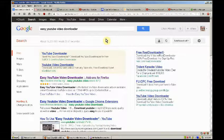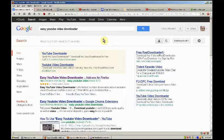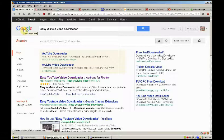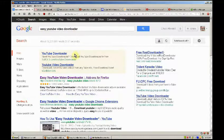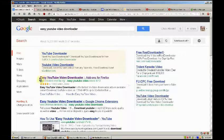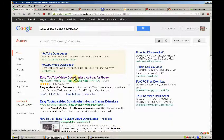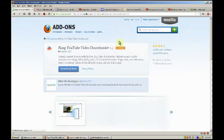So my suggestion, and this is what I'm using now, until YouTube may decide to break it, go to Google, type in Easy YouTube Video Downloader. Your very first link after the advertising links will be Easy YouTube Video Downloader, Add-ons for Firefox at addons.mozilla.org.